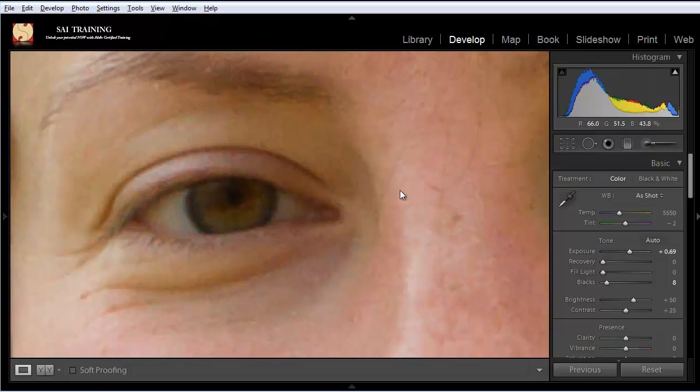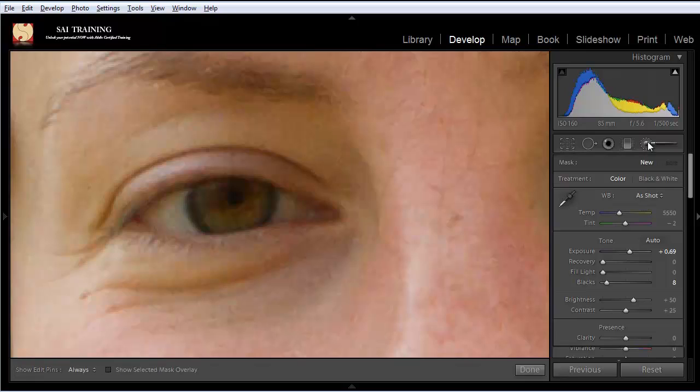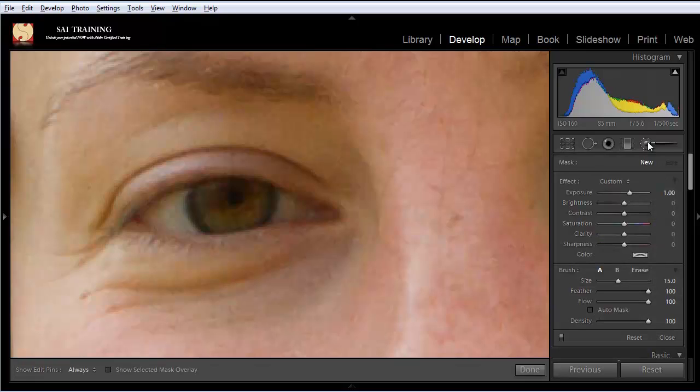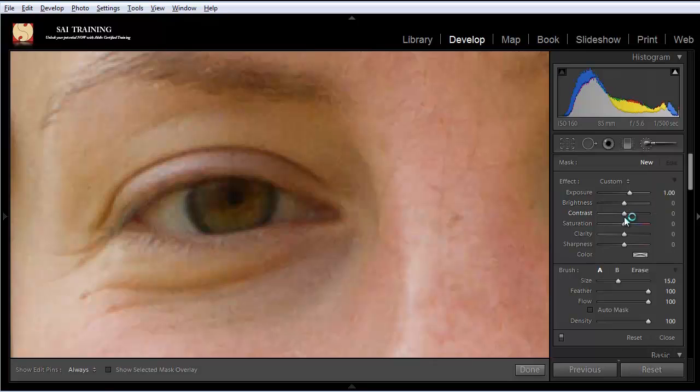And I'm going to start with the adjustment brush tool. I'm going to click on adjustment brush. We can play with all these settings in here. So for now, I'm just going to maybe increase the clarity a bit so we can see what's happening here, and increase the saturation. I'm going to leave the exposure around 0 for now.